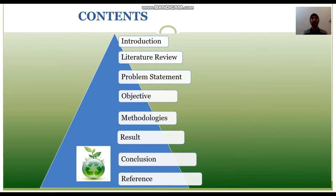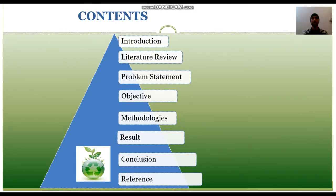These are the contents of the slide presentation. Firstly, introduction, followed by literature review, problem statement, objective, methodologies, results, conclusion, and lastly, reference.